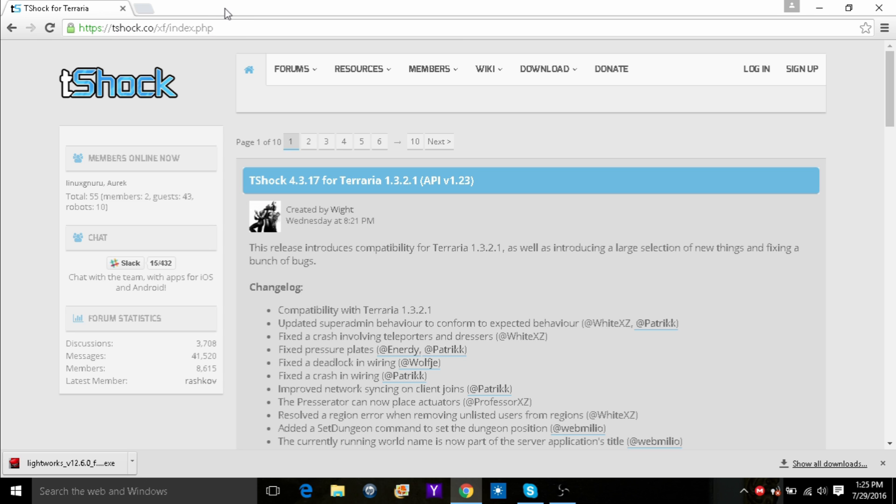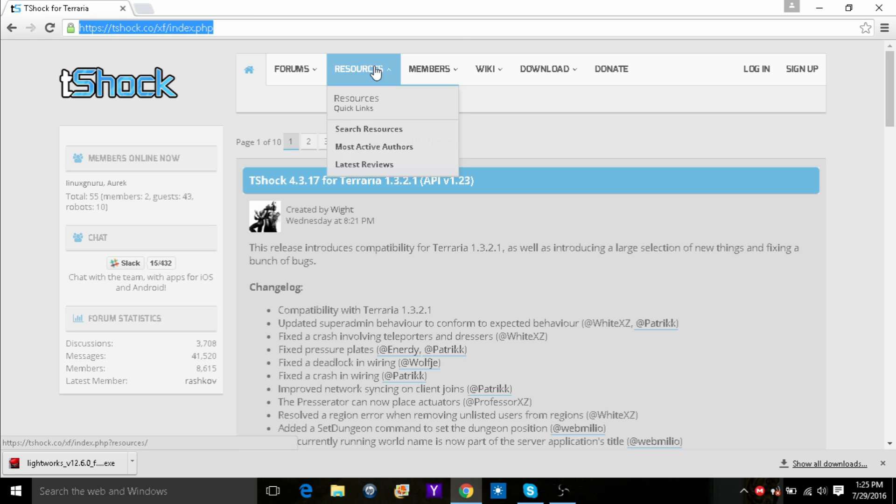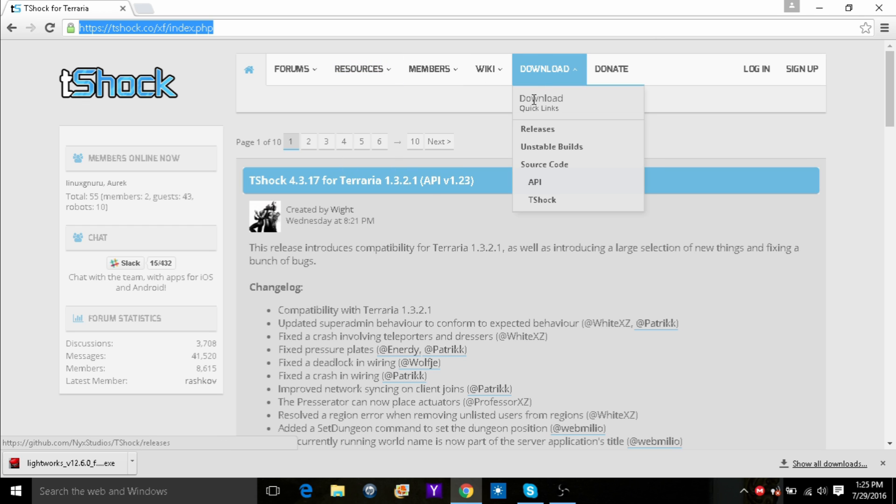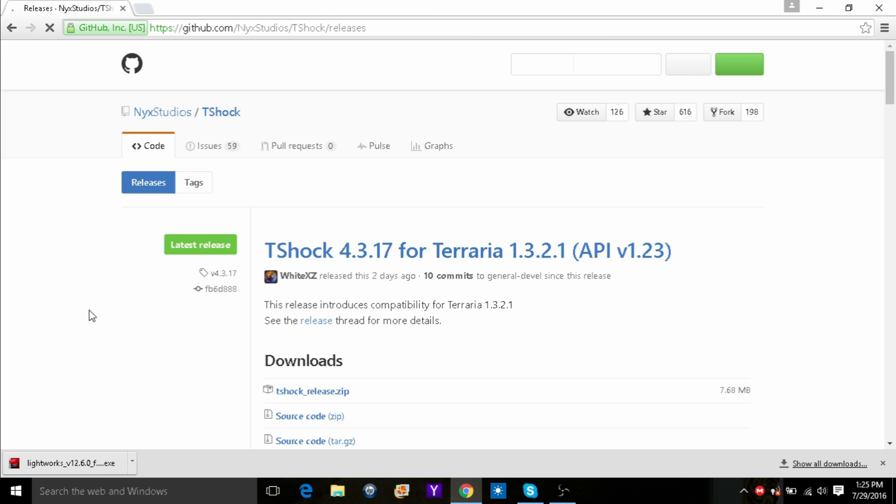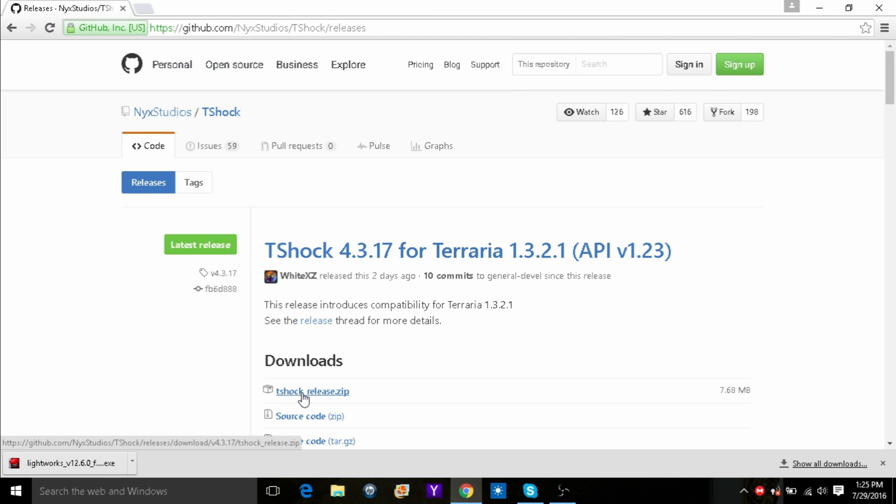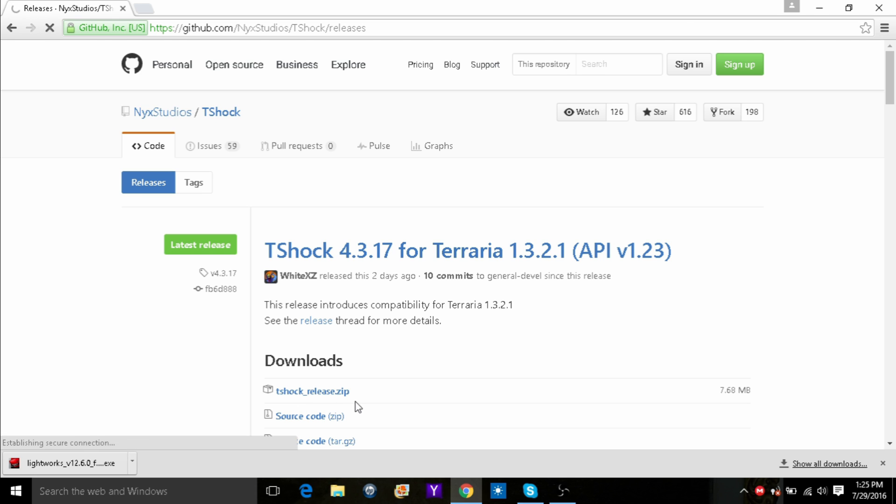So after you get to here, go into download, click releases, and once that loads up, you need to click downloads. Right under downloads is T-Shock underscore release dot zip. Click that and it will load up.